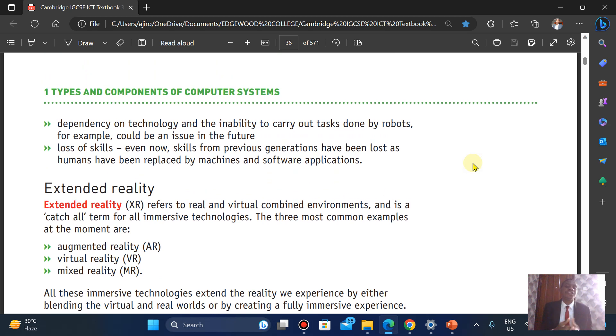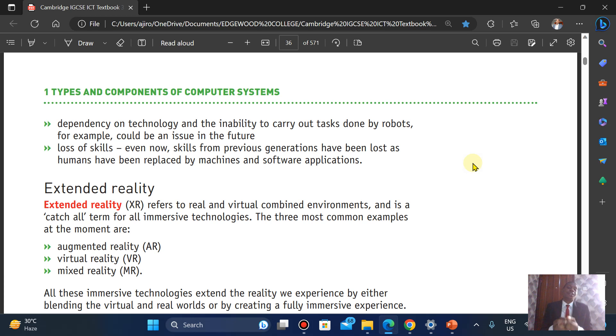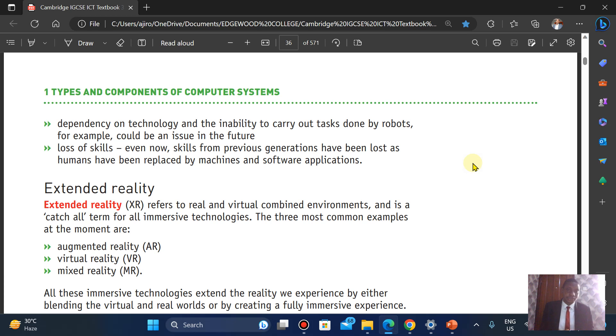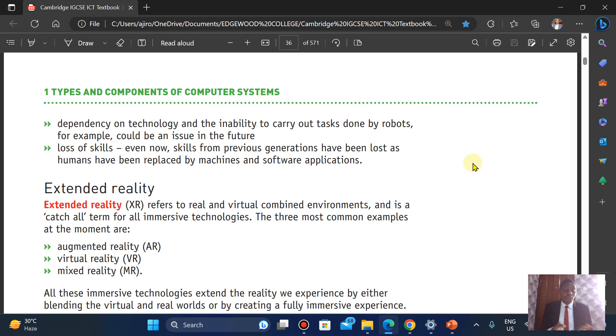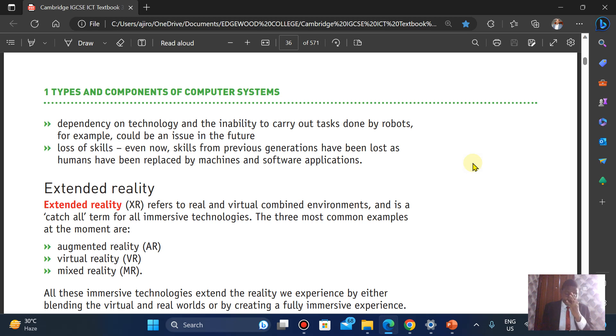Dependency on this technology and the inability to carry out tasks done by robots. It could be an issue in the future. You depend on them to do everything for you, loss of skills. If robots have done everything, it simply means that it will come a time, and we are seeing this, people lack that basic skill to be able to carry out certain tasks.